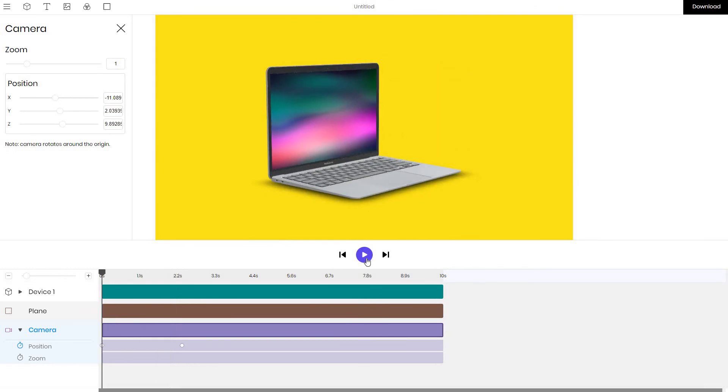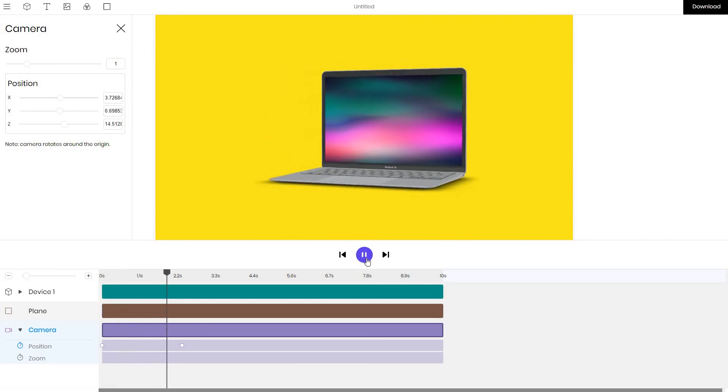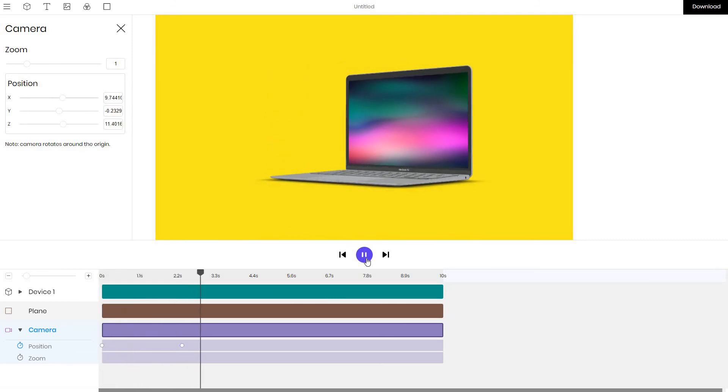and as you'd expect now it's an animation where the camera moves from one side to another and you might want to render video mockup of this.